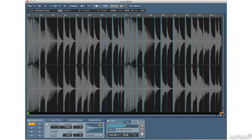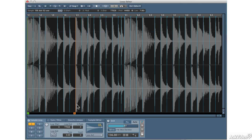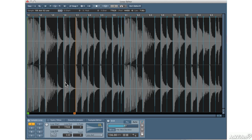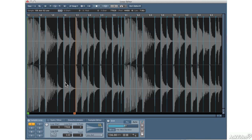And then what will happen is no matter when I let go of the key, the entire loop, in this case the first bar, will finish. So let me play a note, and now let me let go in the middle. Let go, let go. So it continues to play the entire loop.